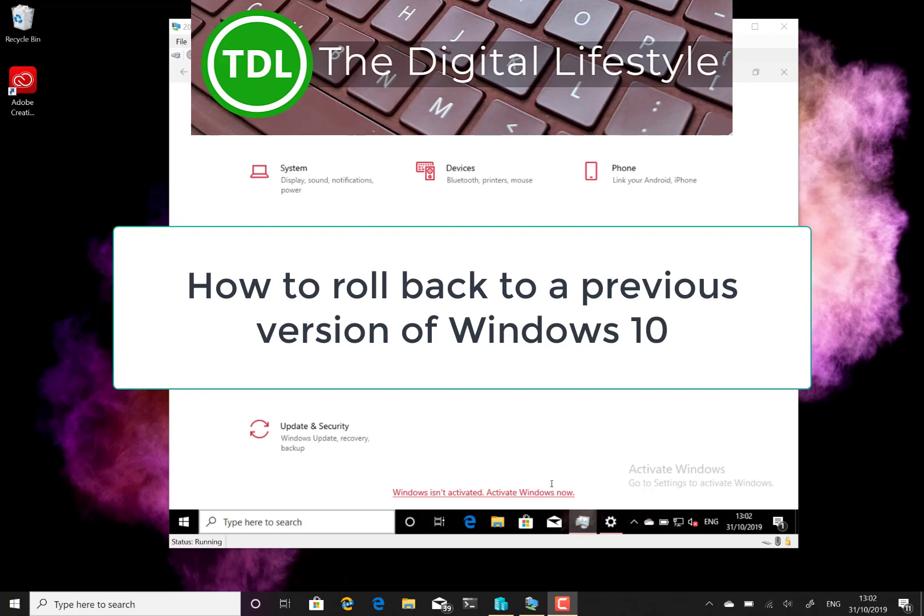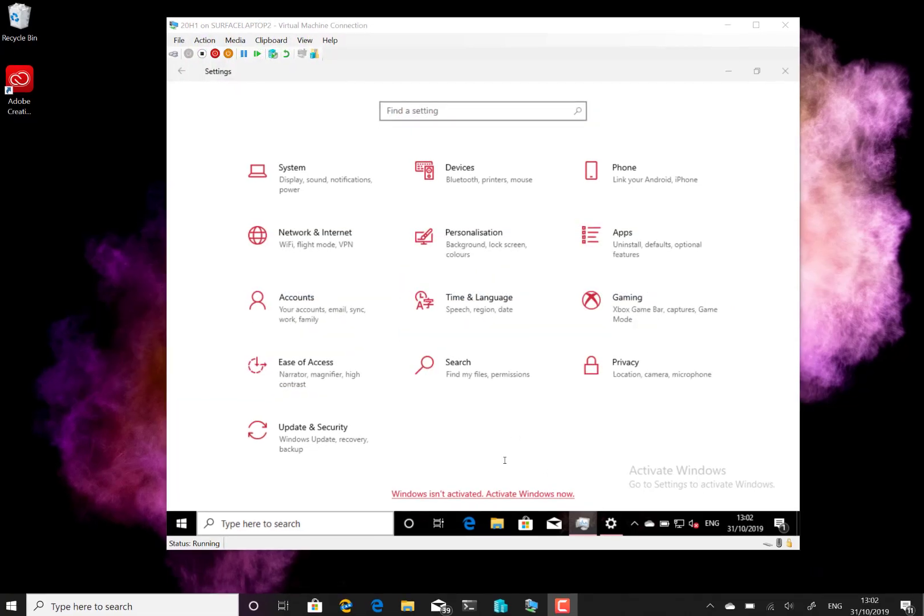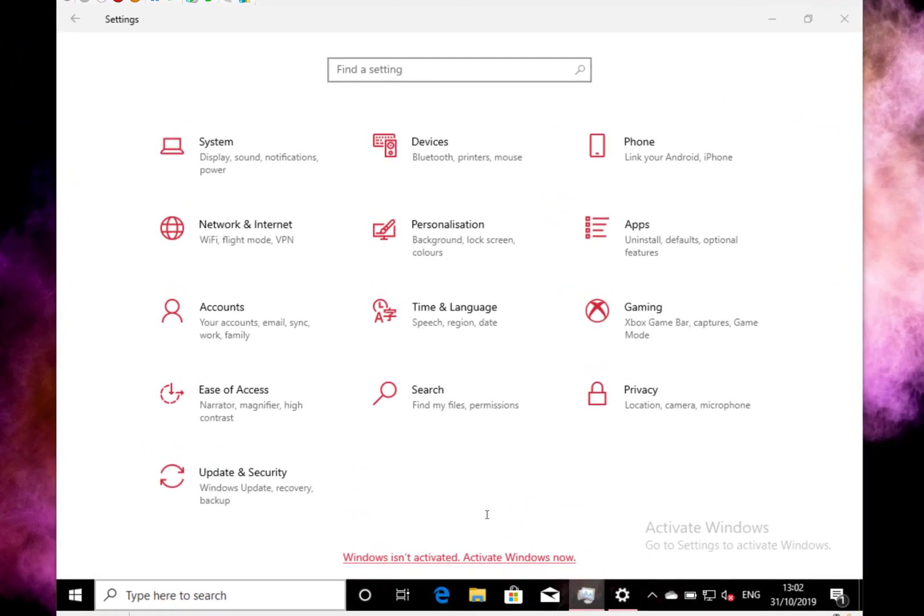Welcome to a video from thedigitalifestyle.com. In this video I'm going to show you how you can roll back to a previous version of Windows 10 after you've installed a major update.